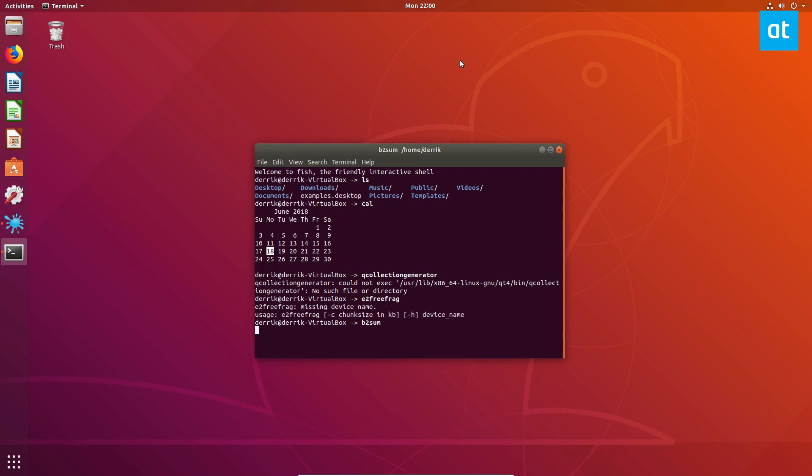And it'll automatically suggest commands. It's very useful. If you forget things, or even if you do remember commands but you just don't feel like having to type it out all the time, like you have long commands, this will automatically remember it. Fish is very useful.